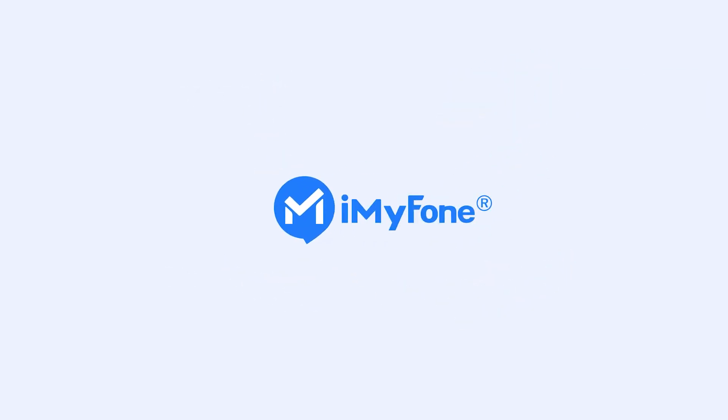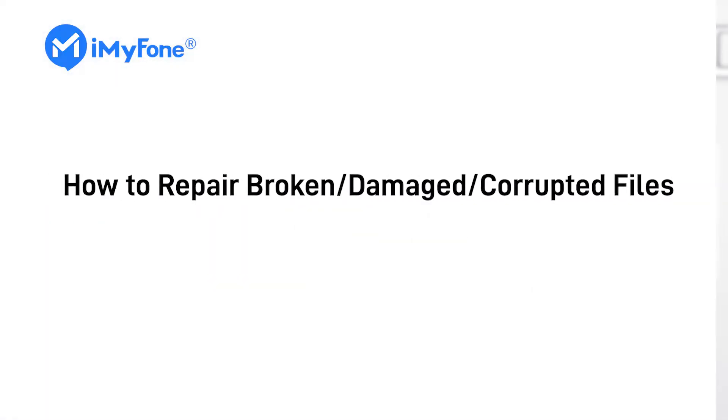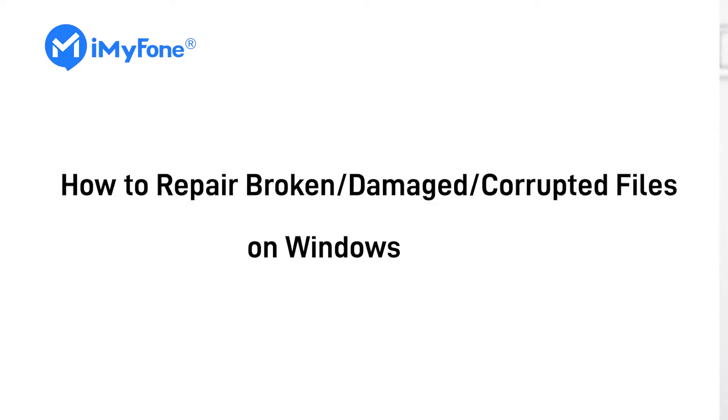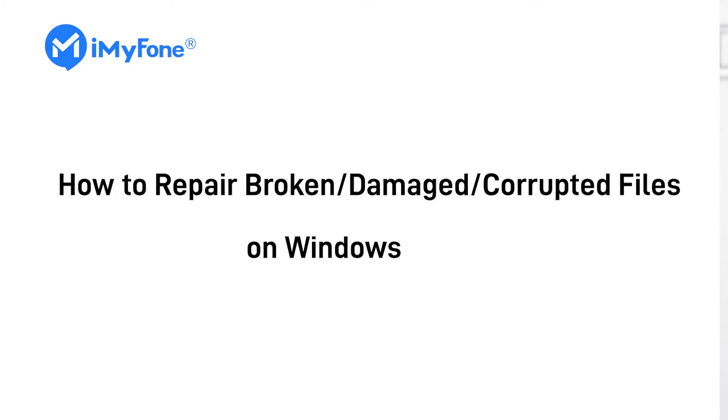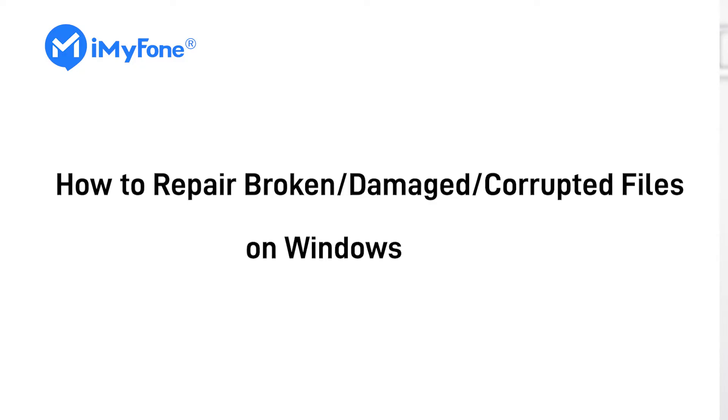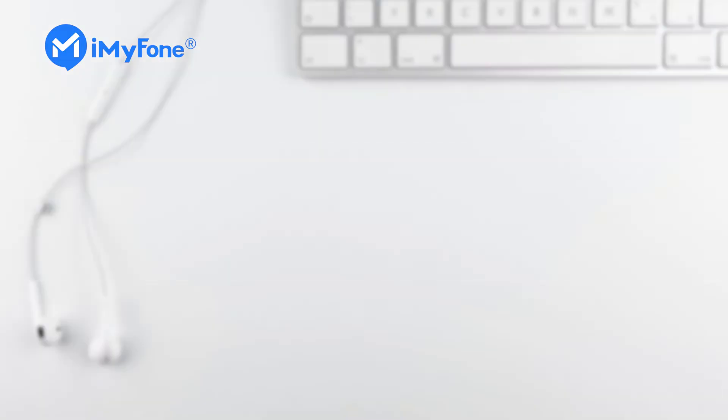Hello guys! Today we're going to talk about how to repair broken, damaged, corrupted files on Windows.